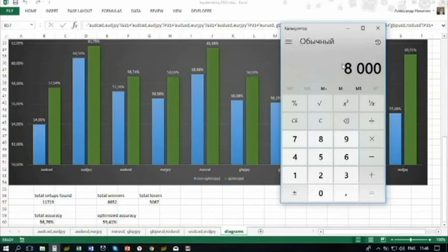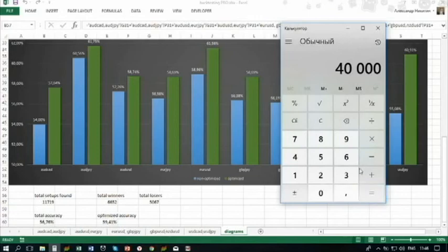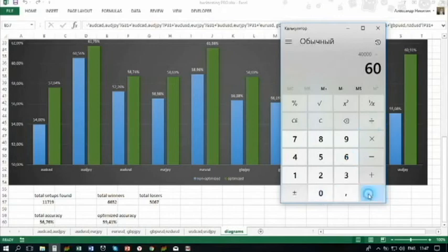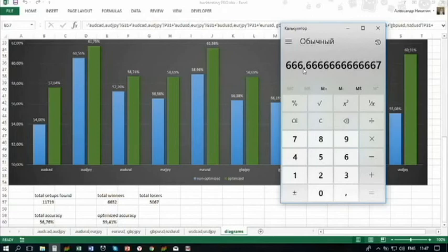Each pattern is found within five minutes — multiply five minutes by 8,000. We have 40,000 minutes. Divide by 60 — this means 666 hours. Suppose you spend 10 hours a day backtesting — divide by 10. You have 66 days. What is actually 66 days? Almost three months. So working 10 hours a day, you will spend almost three months only to draw the patterns.